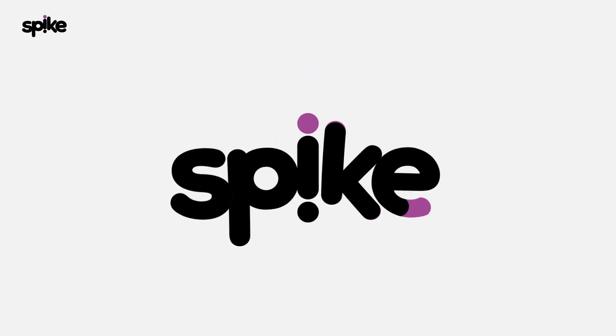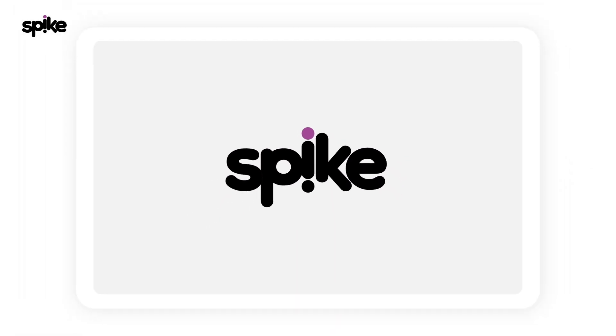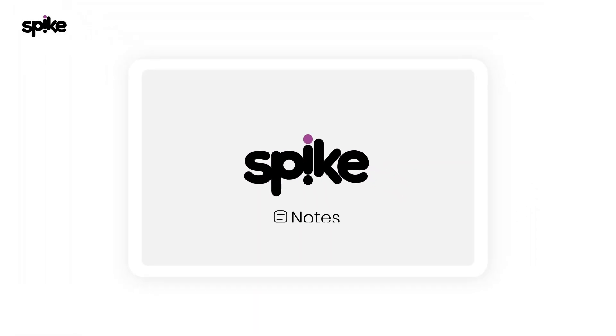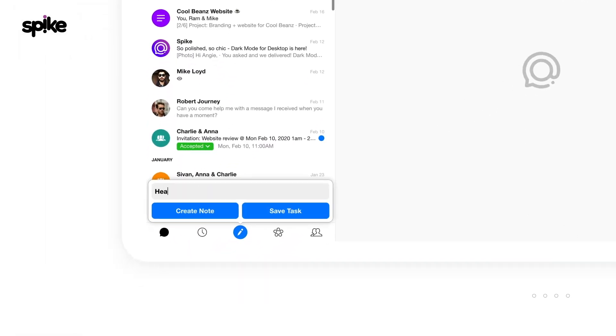Spike brings your entire workflow into your inbox. Meet Spike Notes. This is going to change the way you work.